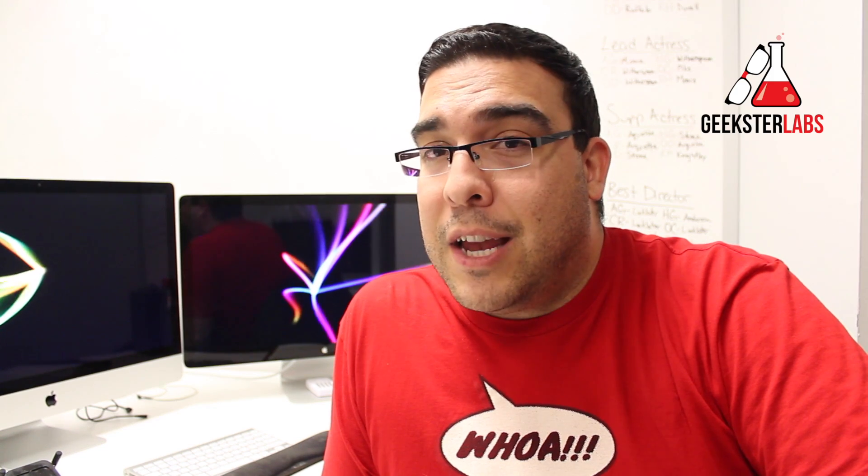What's up Geeksters? It's me Omar from GeeksterLabs.com. How you doing today guys? Well it's time for another Top Secret Tuesday 2 Minute iPhone Tip.